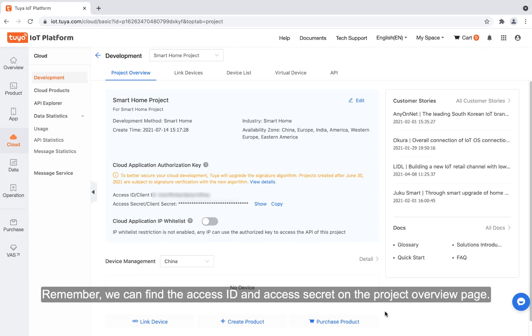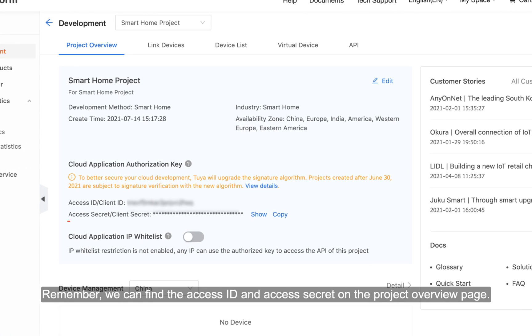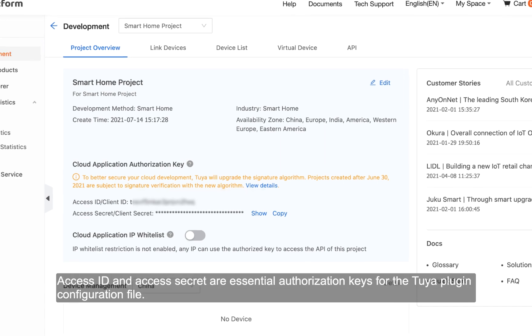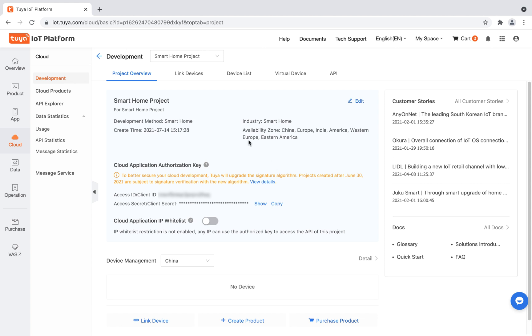Remember, we can find the access ID and the access secret on the project overview page. Access ID and access secret are essential authorization keys for the Tuya plugin configuration file.